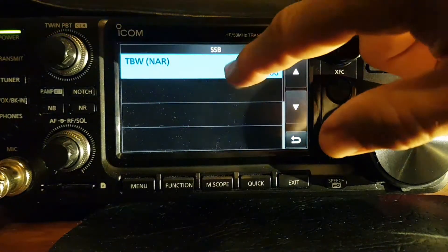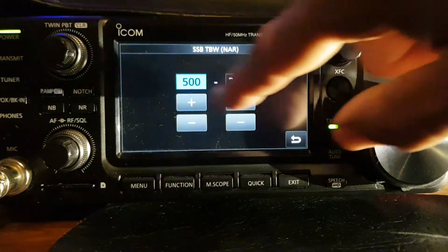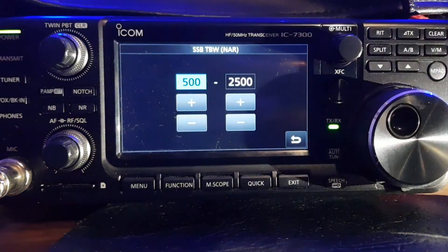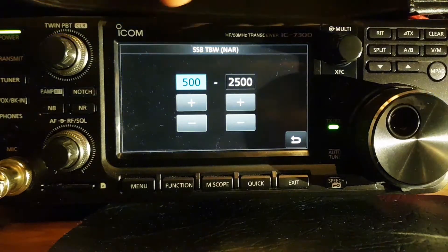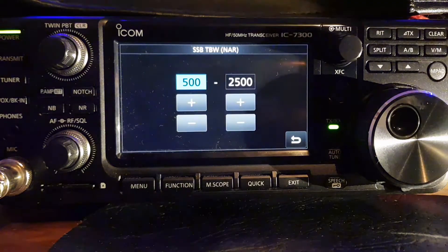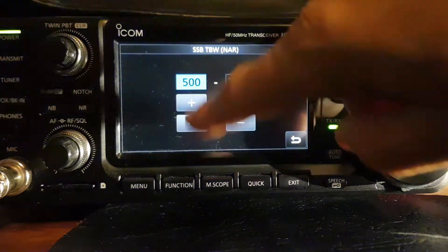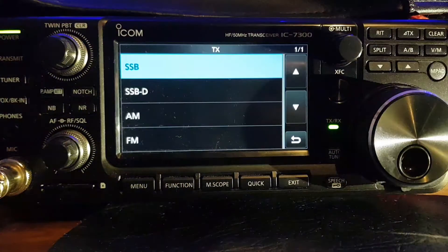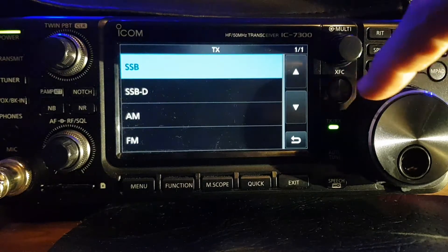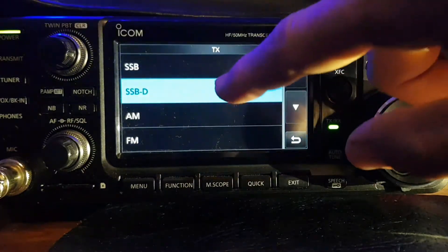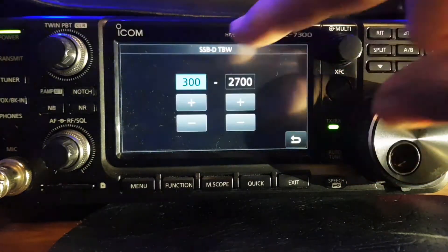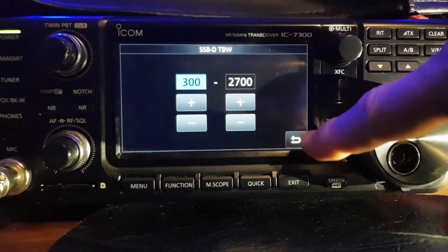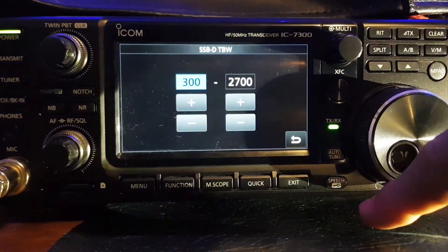If we tap it we can change the hertz here — 500 to 500 — we can change it up and down. We can also select Digital, go down one, tap it, tap it again, and you can adjust it there.